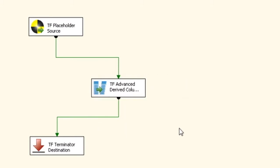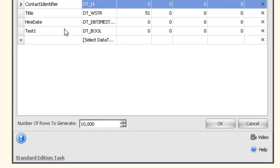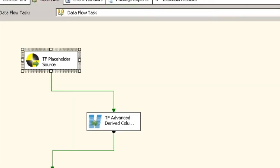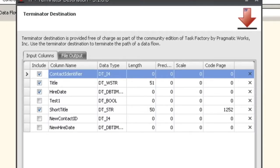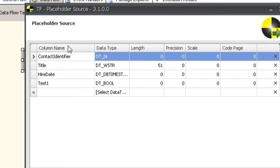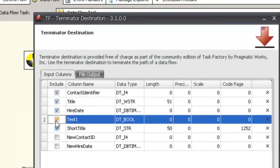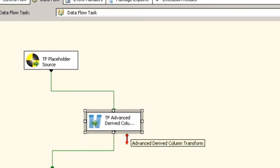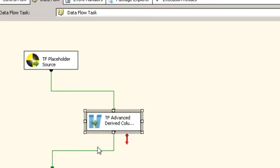The placeholder source defines what columns you're going to be able to pass into this package from your Dataflow Nugget Transform and use inside of your business logic. The terminator defines what outputs are going back out. In this case, we have four columns coming in and five columns going out, because our derived column creates another column for us. We'll see this all in a few minutes.